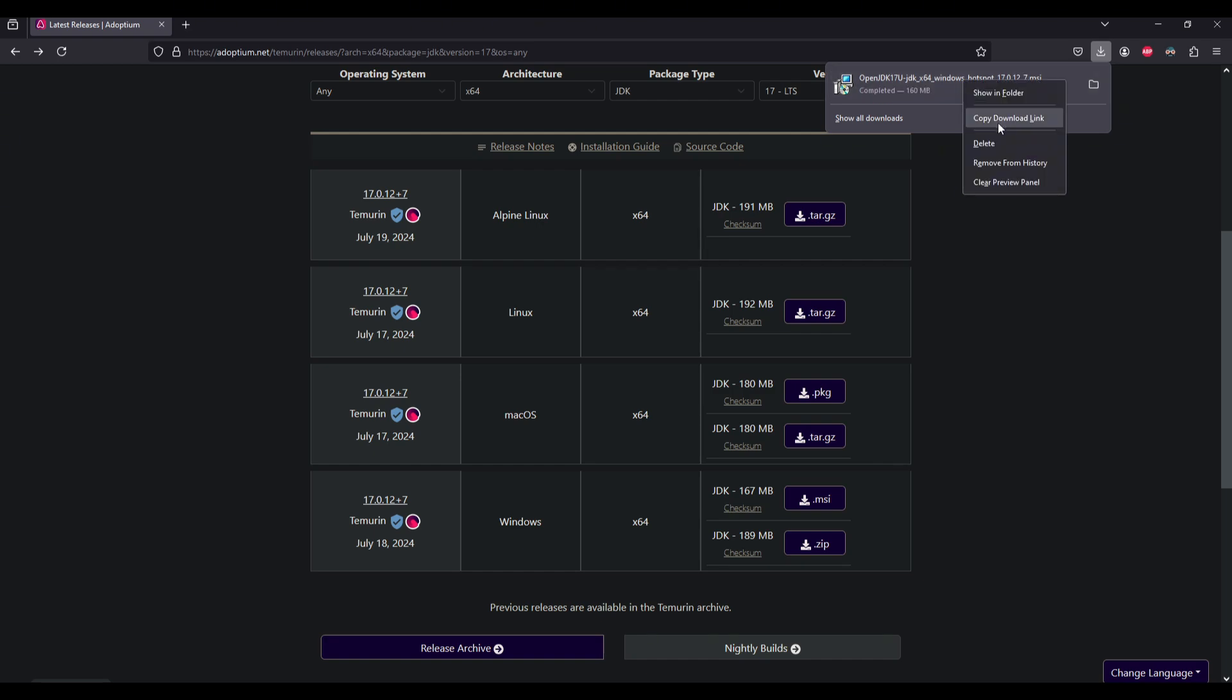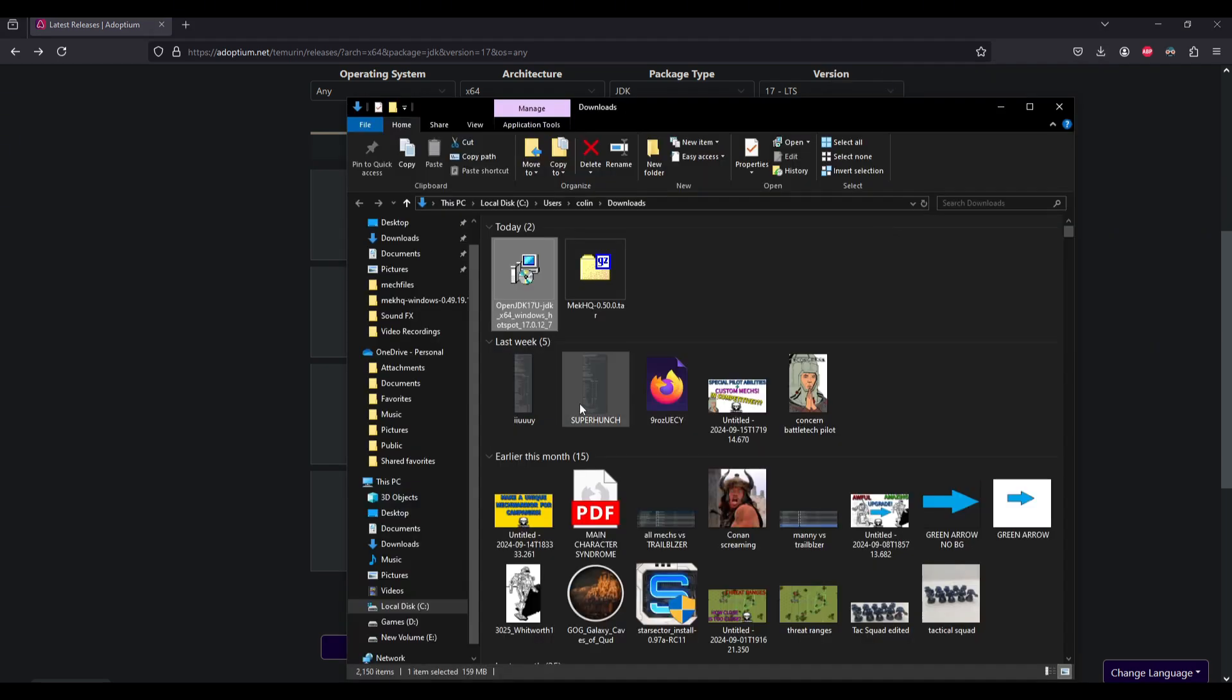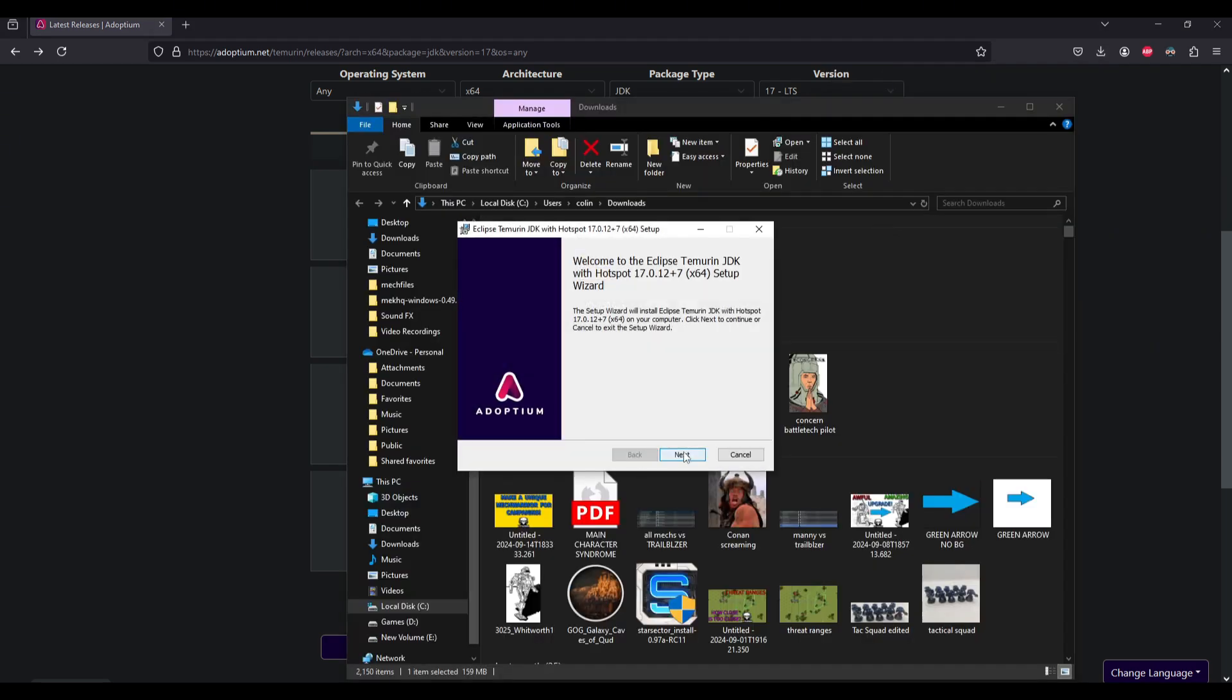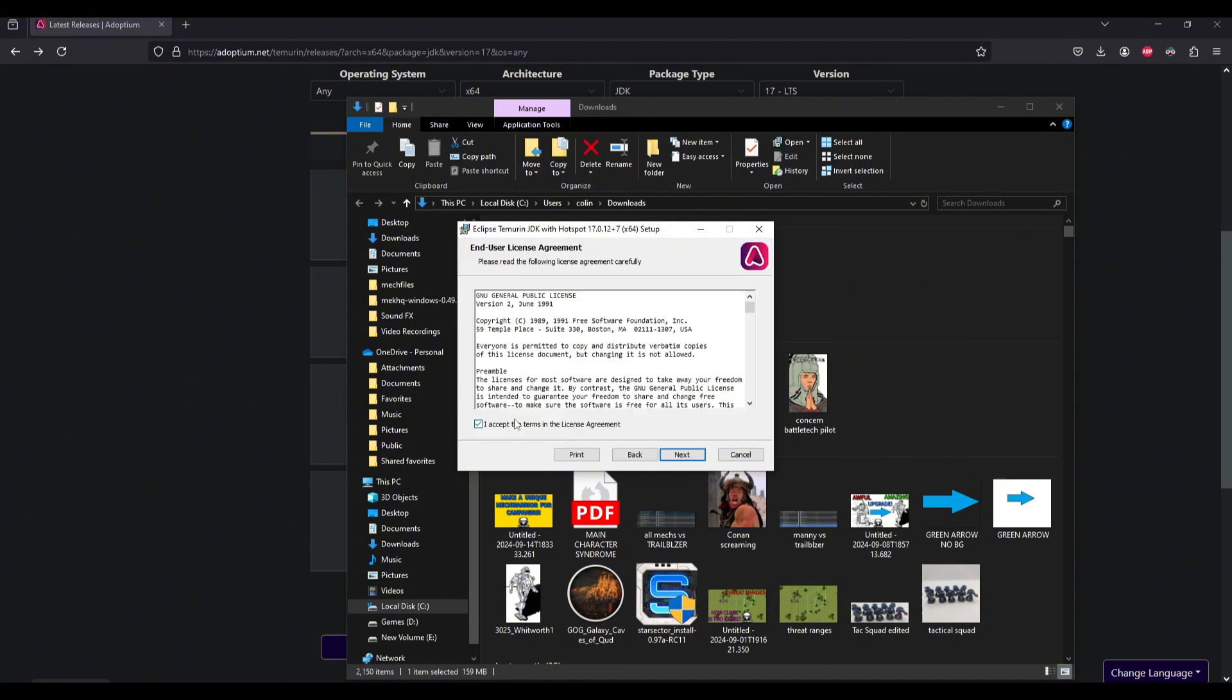Then you want to right click, hit show in folder, double click on that. And it's going to bring up the setup wizard here. So accept the terms and agreements, go through all of the prompts here.